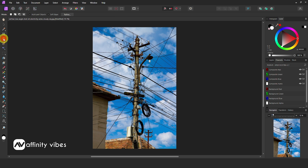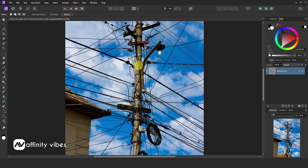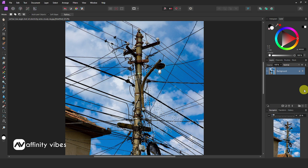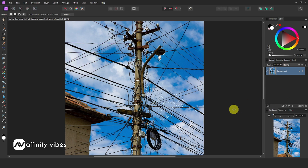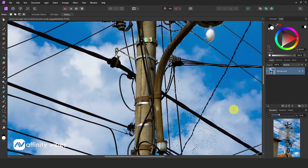Now let's try Affinity Photo's new updated AI Background tool, which is really a strong tool to easily solve most backgrounds. Try the Affinity AI Object Selection Tool — click it and wait for a few seconds. Here, AI completely failed to understand, select, and remove the background.